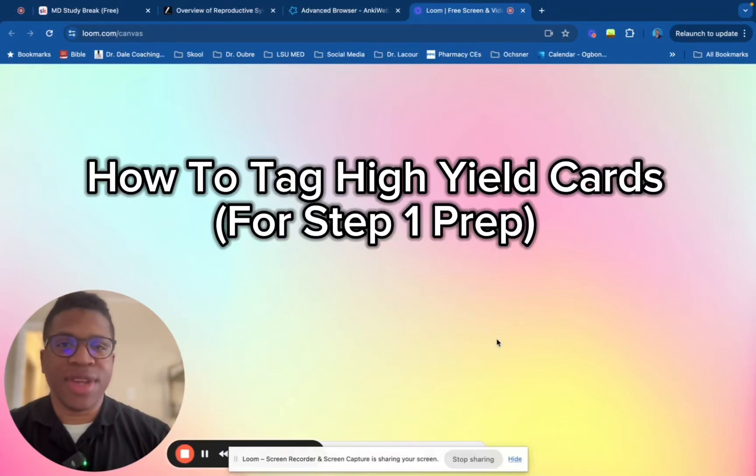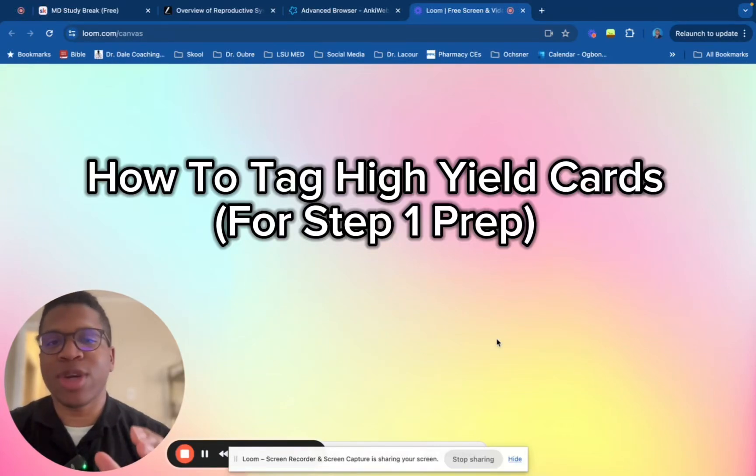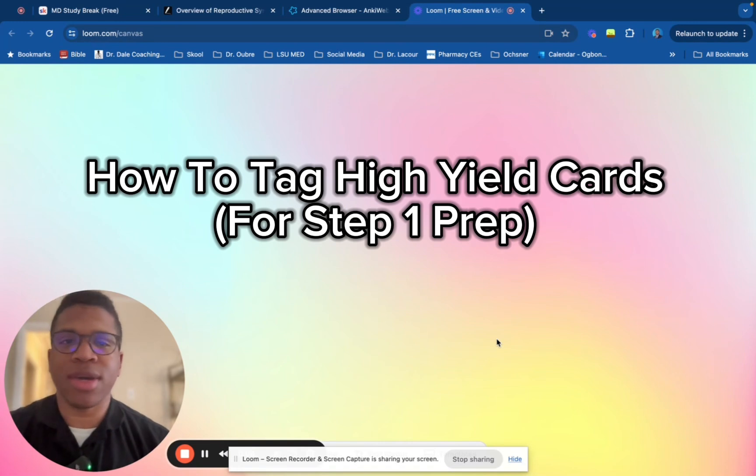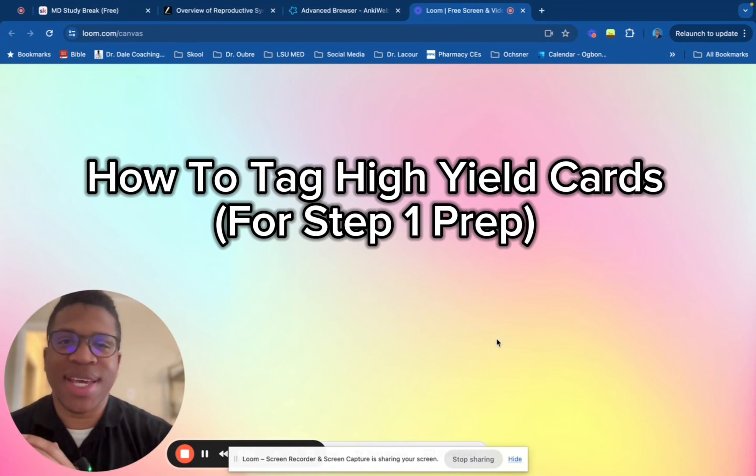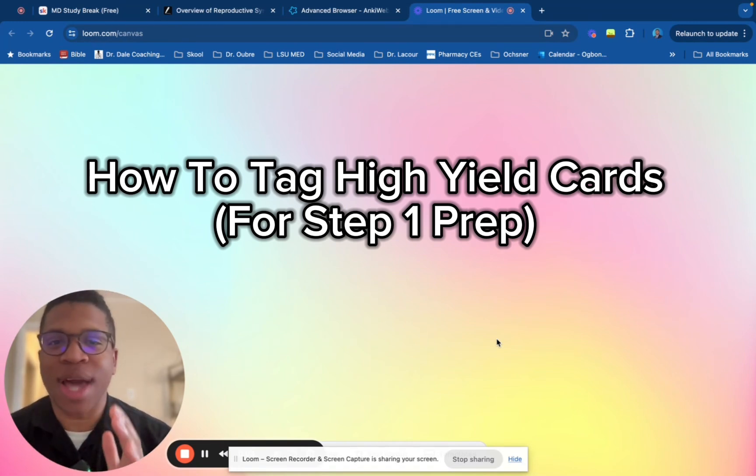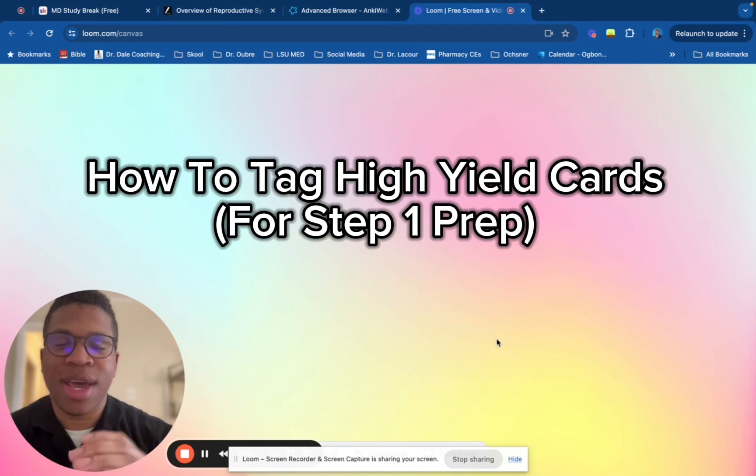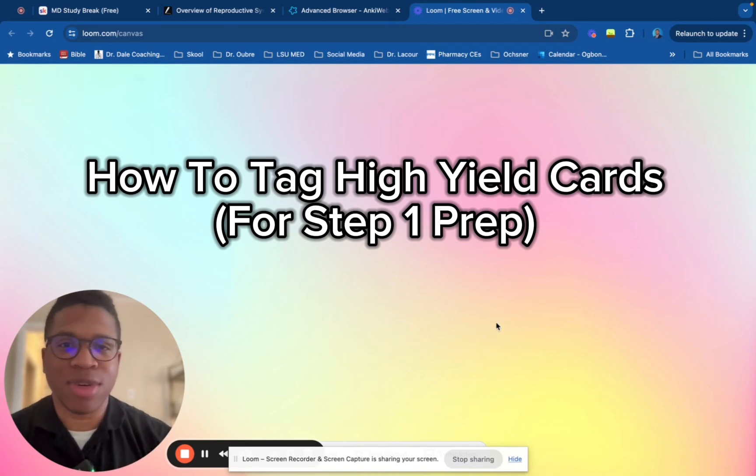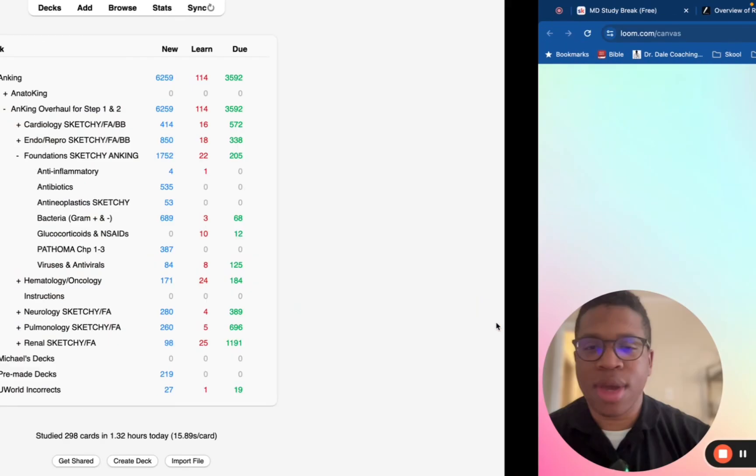All right guys, in this video, I'm going to quickly show you how to distinguish your high-yield Anking Anki cards so you're not doing the entire deck, but you're only doing the high-yield and maybe the relatively high-yield for Step 1.